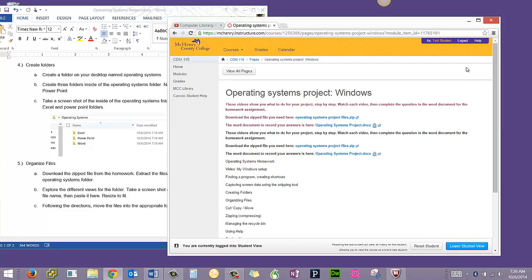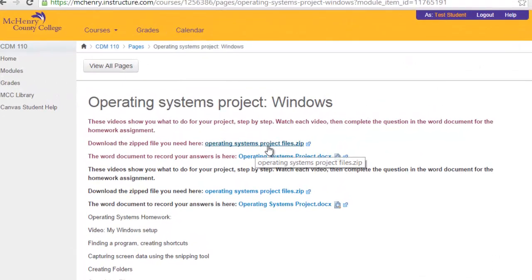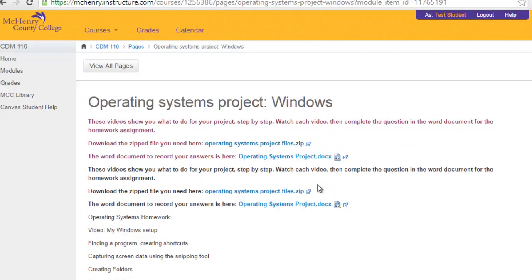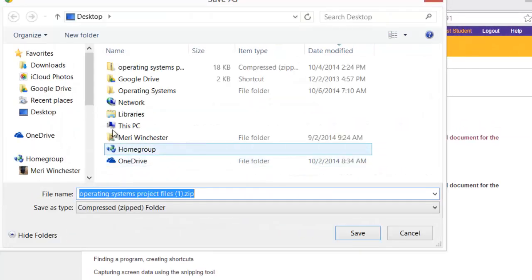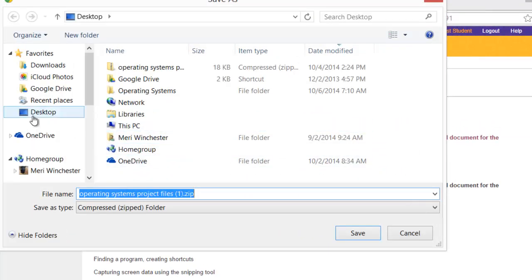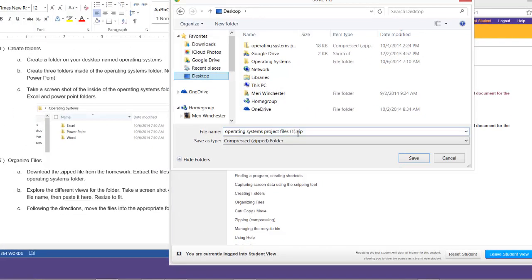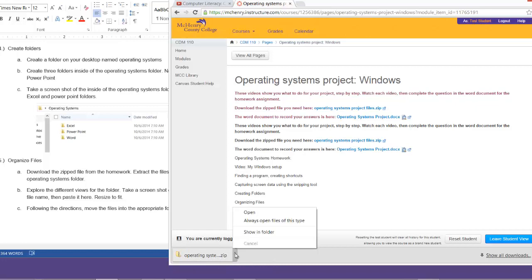You may have already done this, but if not, you need to go to the page with the Operating Systems Project Windows, and you're going to right-click on Operating Systems Project Files. You'll choose Save Link As, and I'm going to save it to my desktop to make it easy to work with. I have already saved it, so you'll see that it creates a copy with the parentheses 1 after it. It downloads it, and I'm using Chrome, and it shows you the downloaded file here.